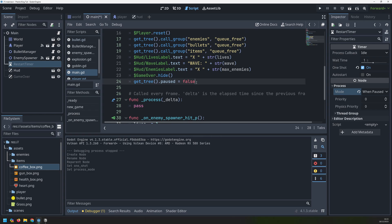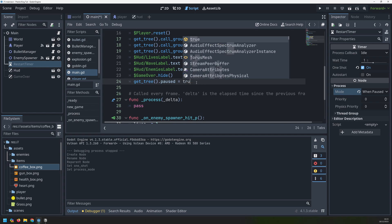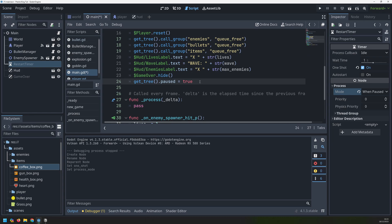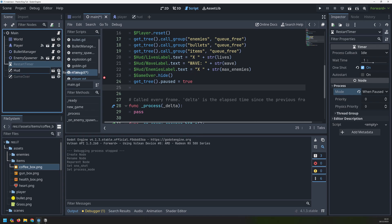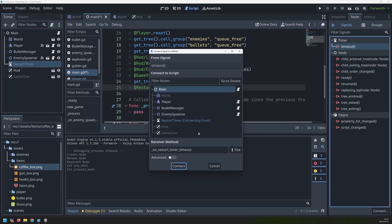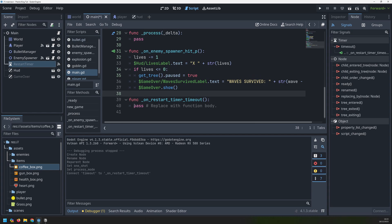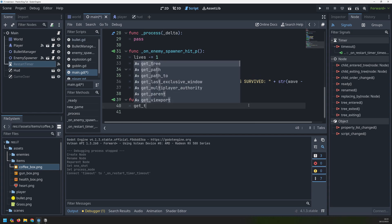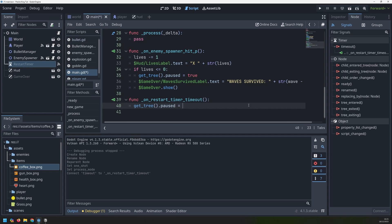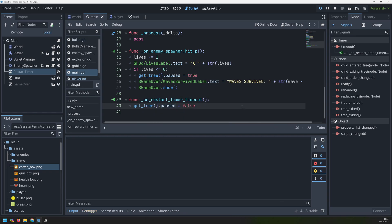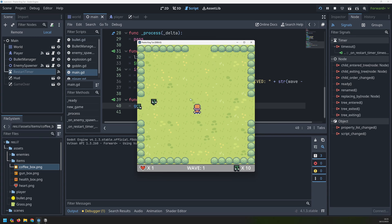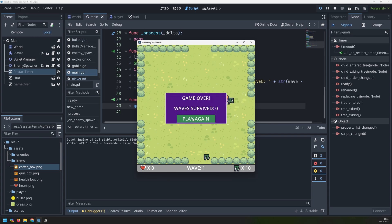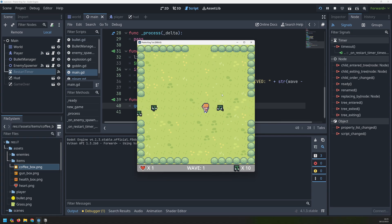Inside of our new game function, instead of setting the paused variable to false at the end, we'll set it to true. As soon as we start or restart the game we pause it, then drag over the restart timer and start it. We go into the restart timer's timeout signal, link it in, and then set get_tree().paused to false when the timer expires. Now at the start I can't move - I have to wait one second - then I can start moving. After dying and clicking play again I still can't move for one second, giving a little time to get ready.